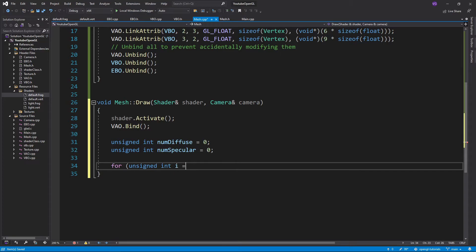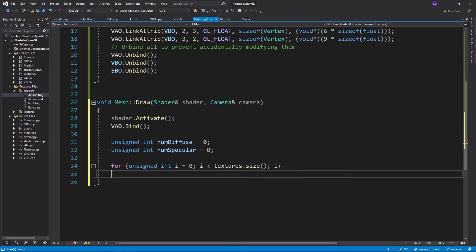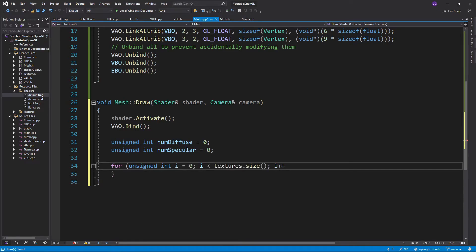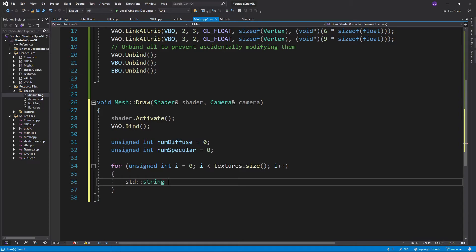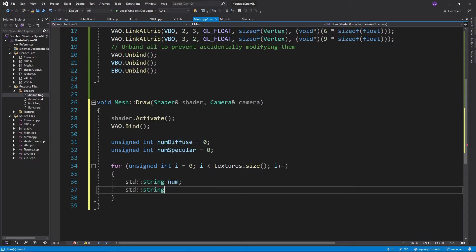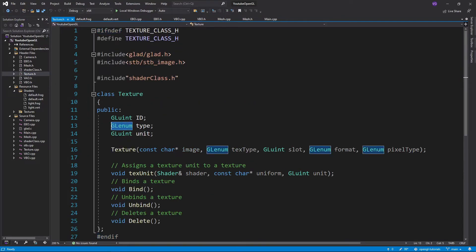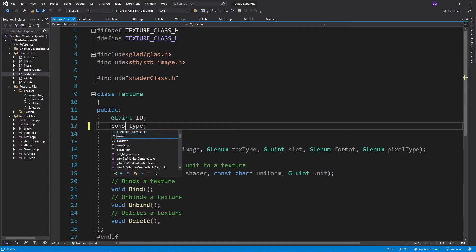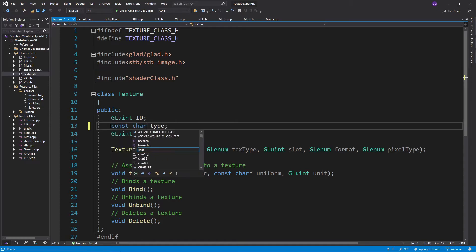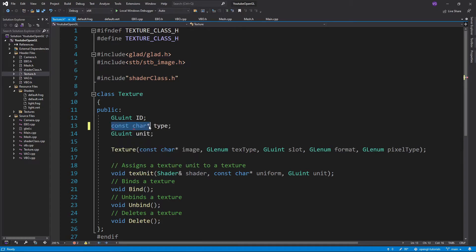Then we'll want to go through all the textures where we'll have a temporary string called num and another temporary string called type which will store the type of the current texture. The problem is that our textures don't store their type yet. I mean they do, it's just that they store a different kind of type. In any case, we'll want to modify our texture class.